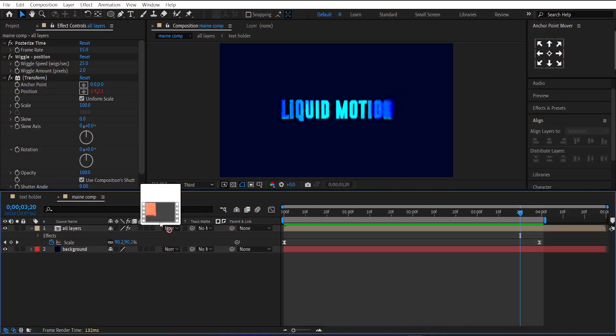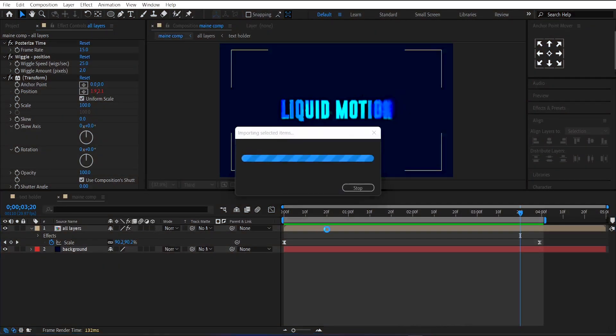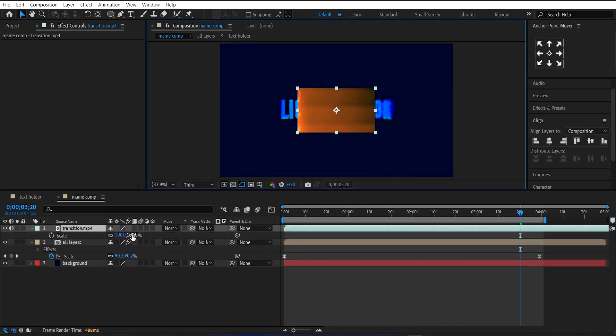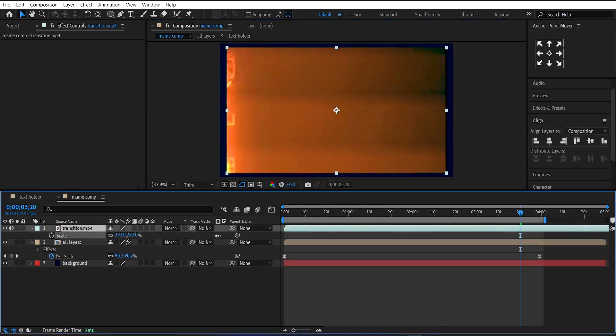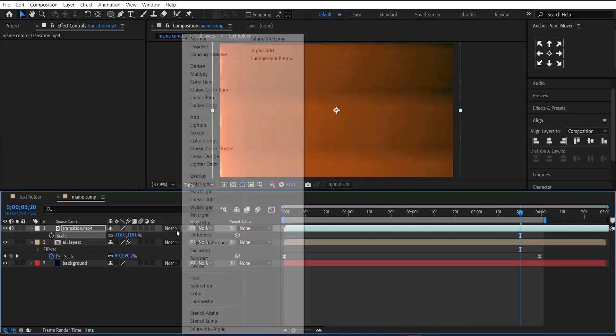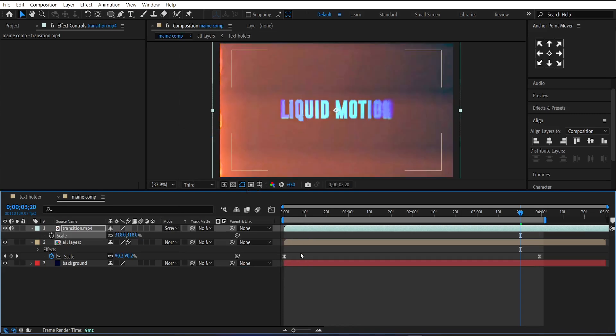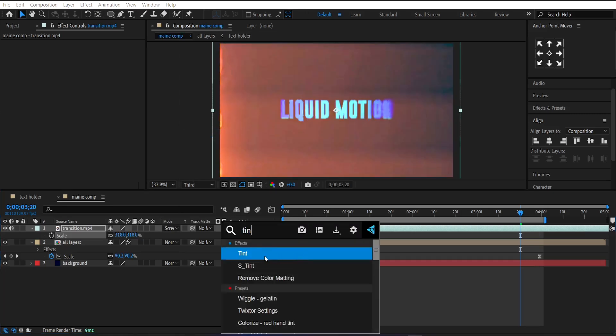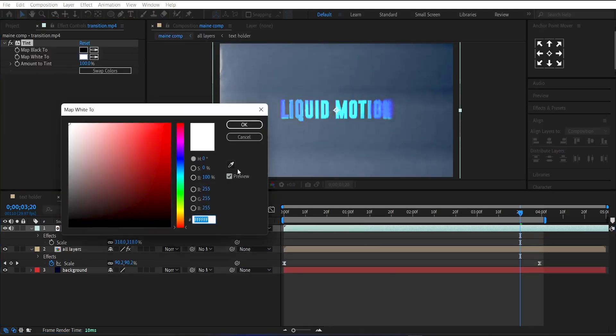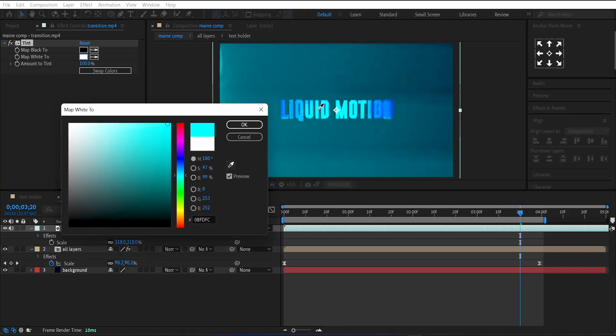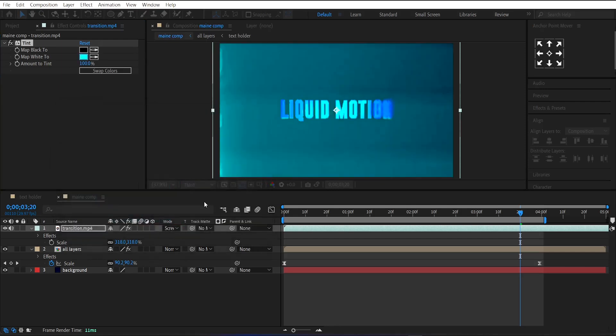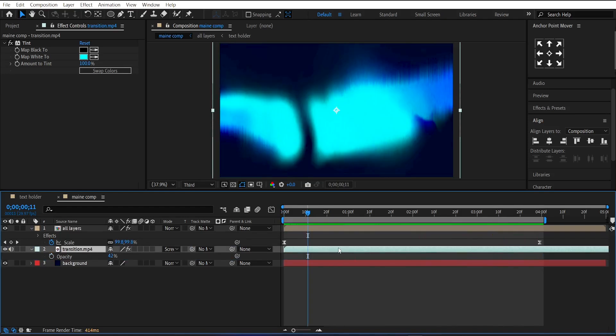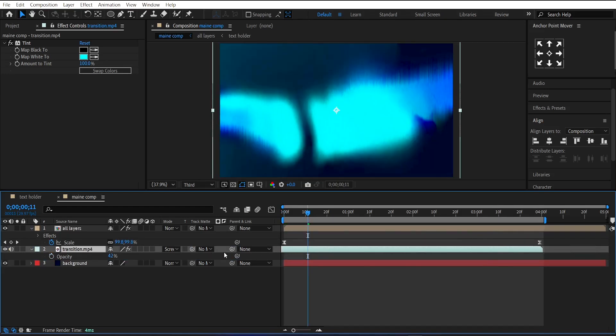I have this Lighting Transition video. I will use it to make the animation more appealing. You will get this transition video in the project file. Change its Blending Mode to Screen and Apply Tint on it. Set its White Value to Light Blue. Adjust its Position and Opacity like this.